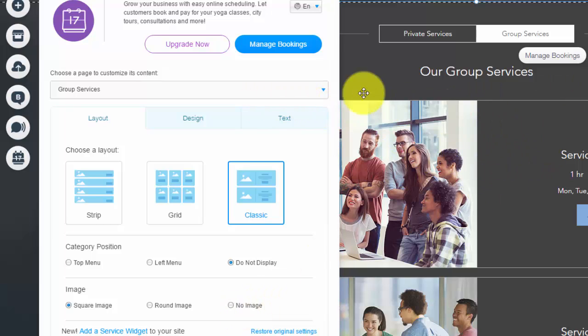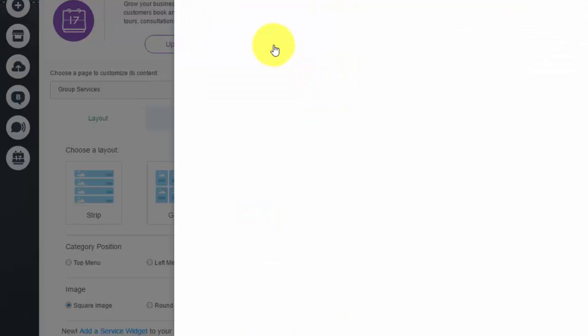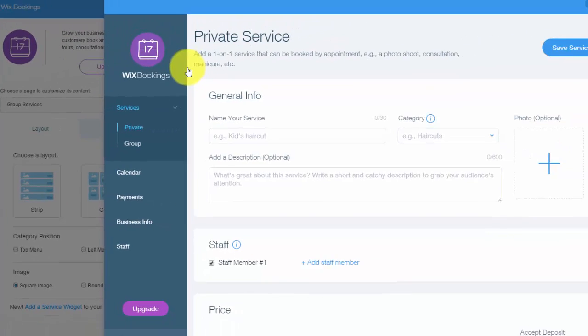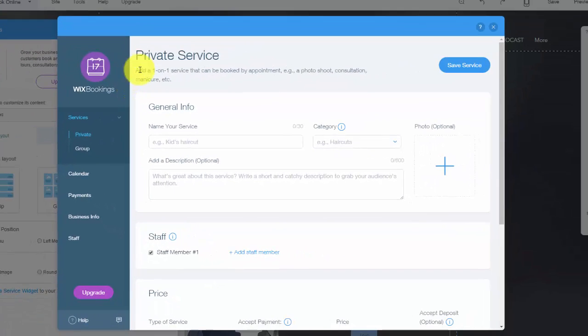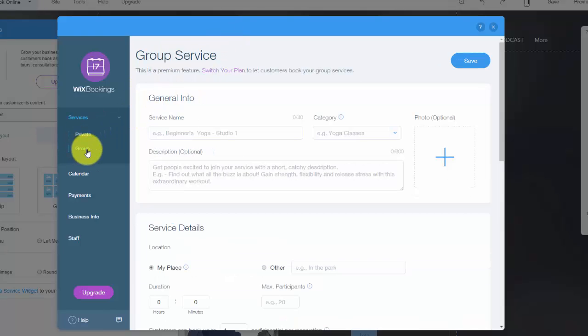Okay guys. So once you've customized the design of that, you obviously need to manage your bookings. It will then pop up a box, which is bookings app setting stuff. So right here, you see private service or group service.